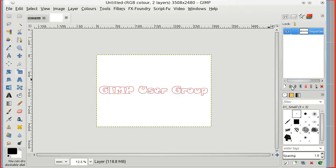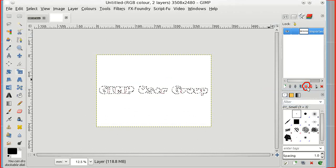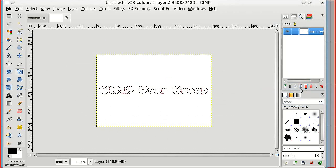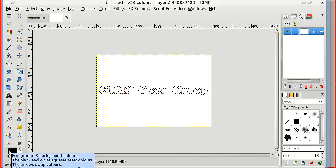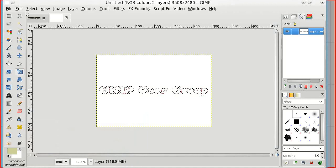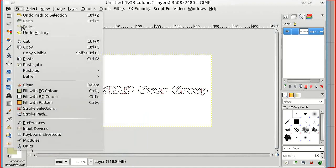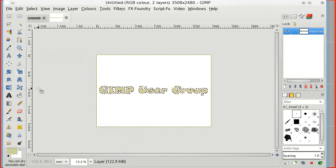There you go, still haven't anything other than a path, but we can convert the path to a selection with that button there, that icon. And if we make some sort of a nice color, then I can fill it.